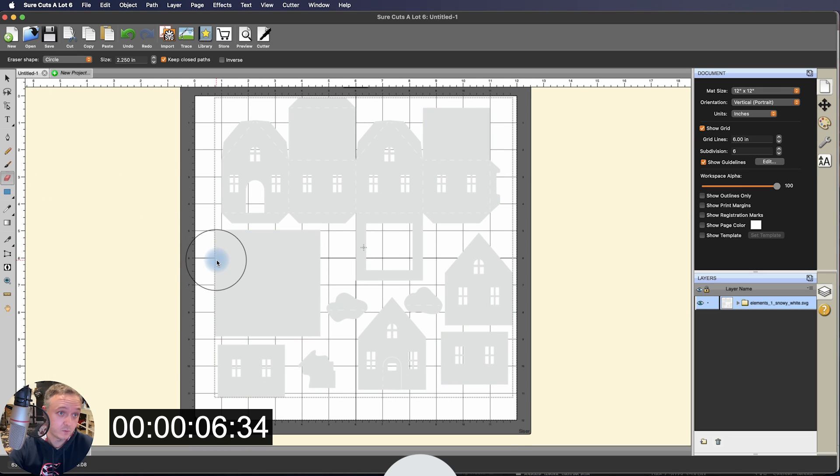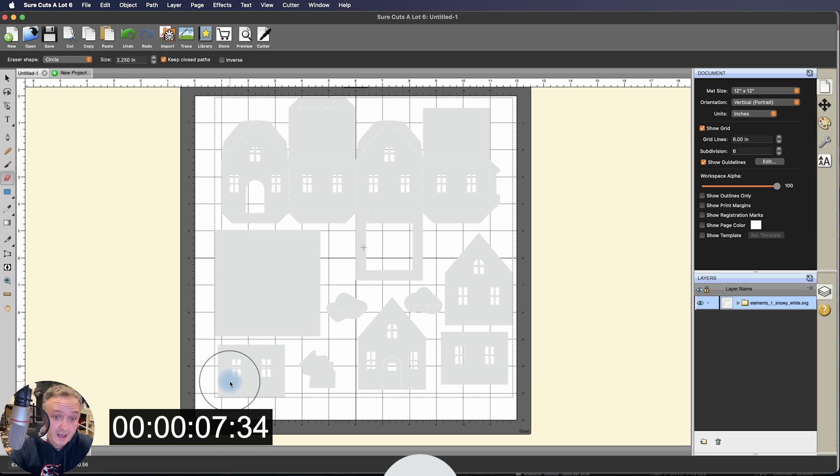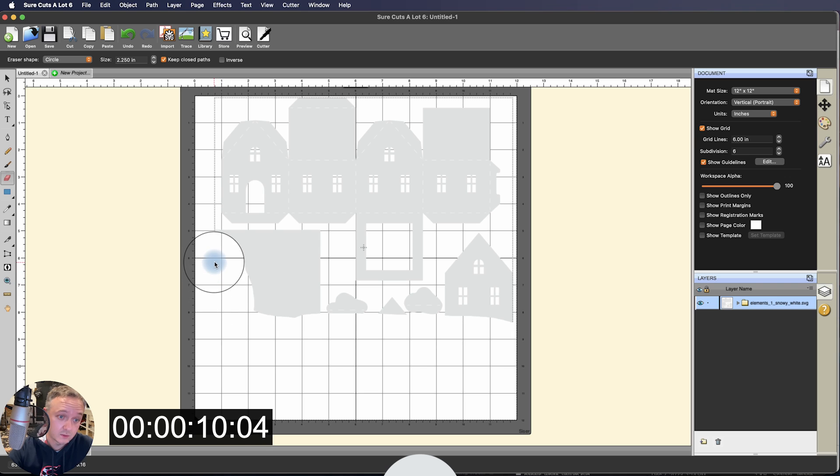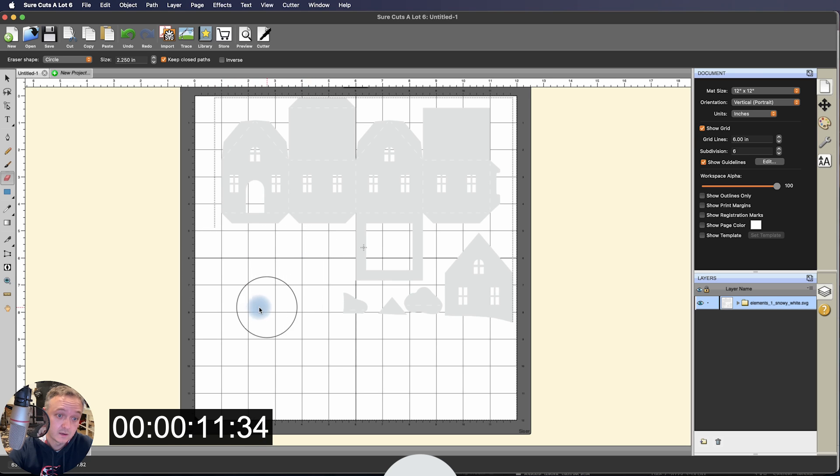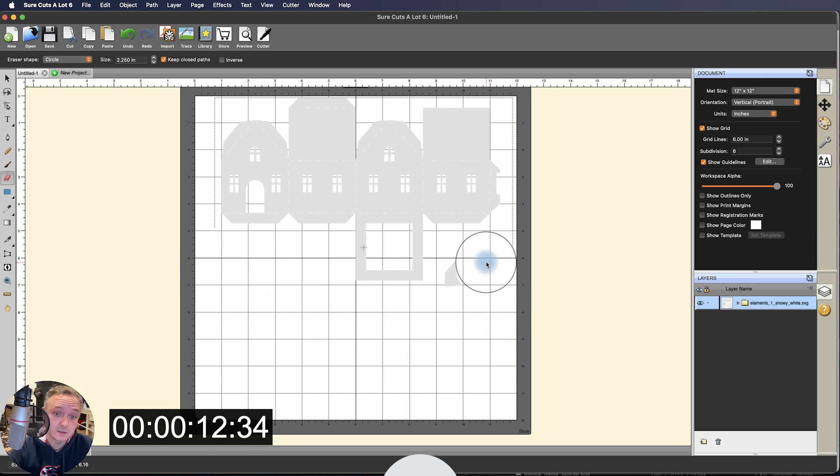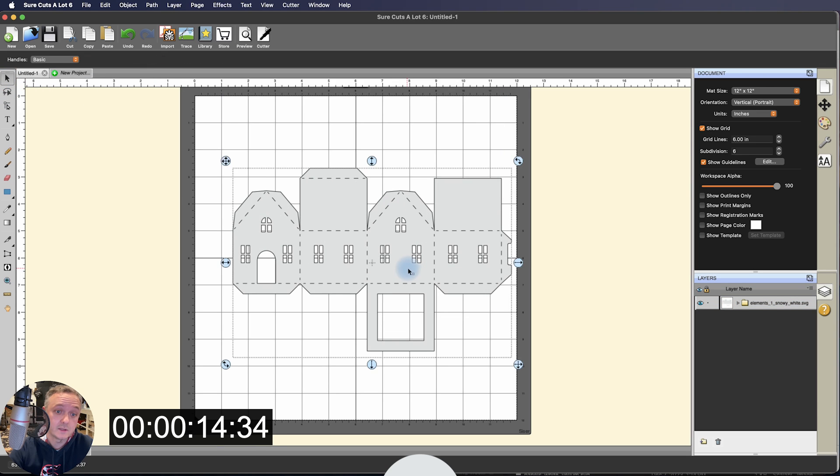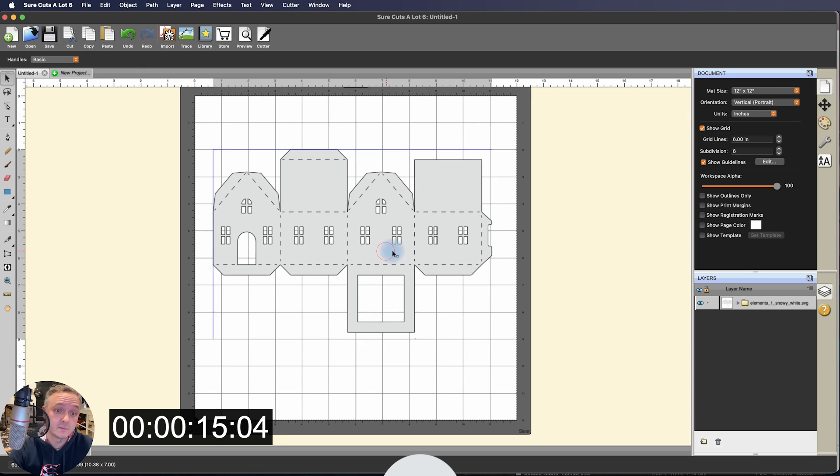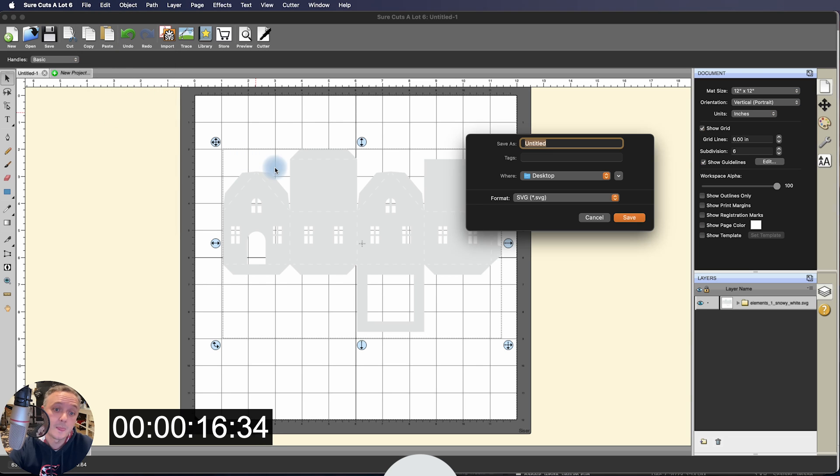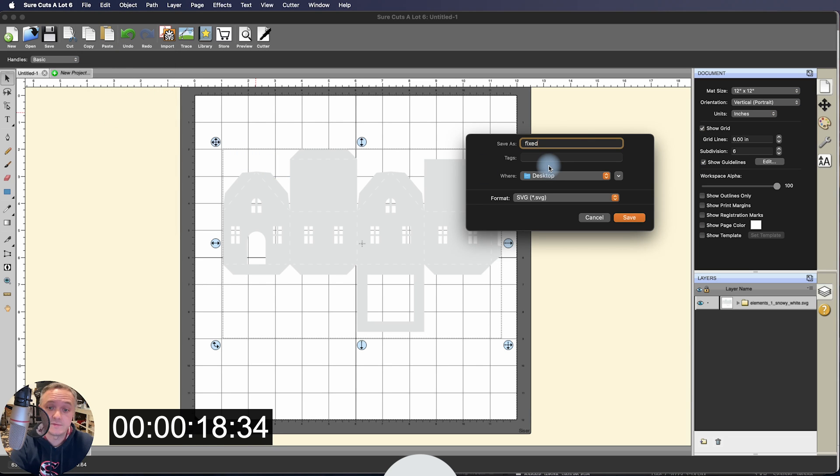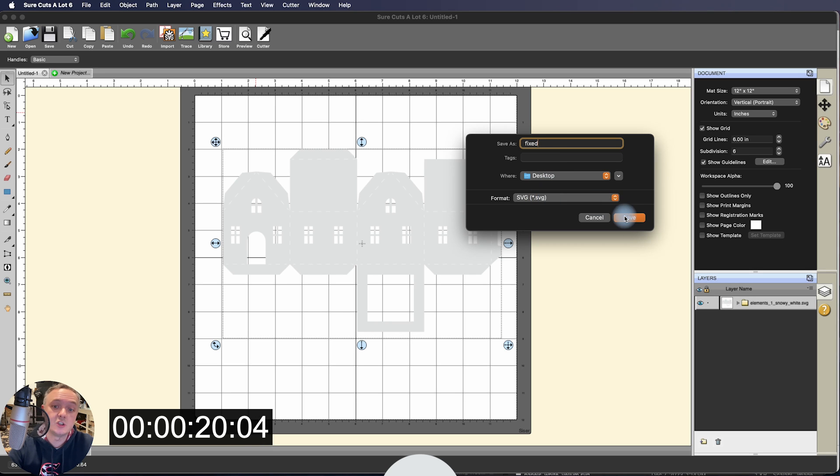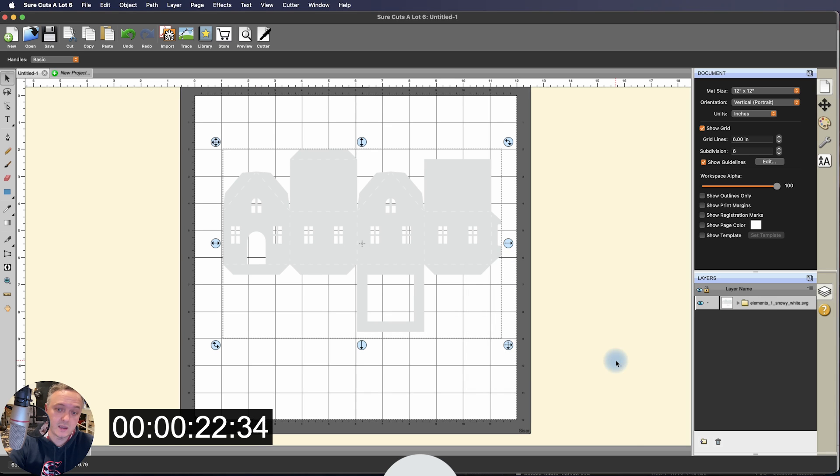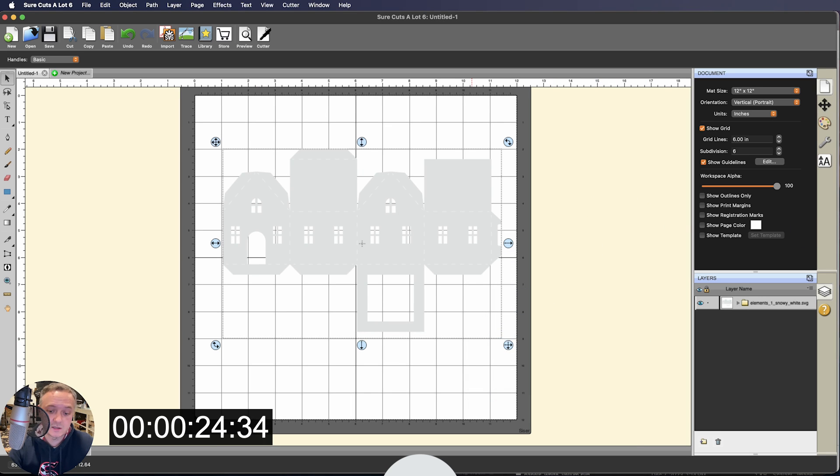The tool that we hope Cricut one day will add to Design Space, and I don't need to highlight or hide or contour or anything. I can just literally take it, erase it, and now it's free all by itself. Didn't have to mess with the score lines. I go to File, Export, and I'll call it Fixed. It's not really fixed. It's just giving it a name. Making sure that I have SVG selected. Hit Save, and then also make sure that Design Space Compatible is checked. Click OK, and it created an SVG file that's on my desktop.